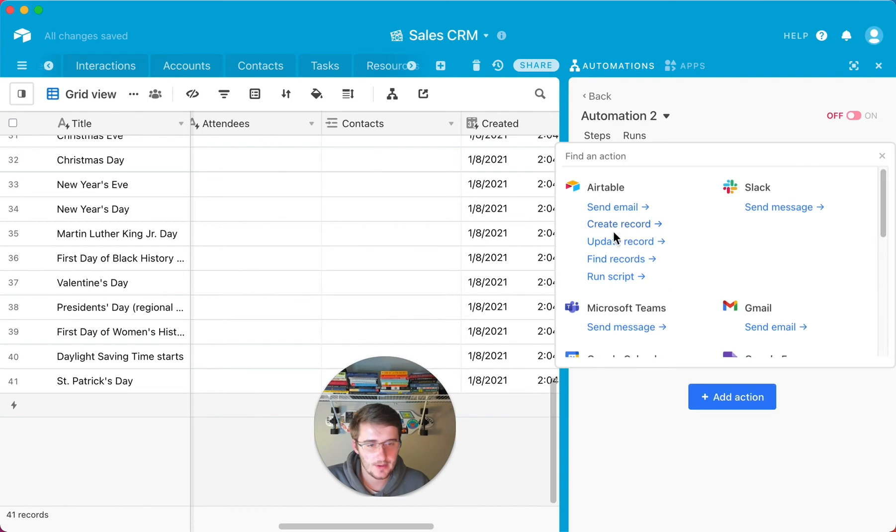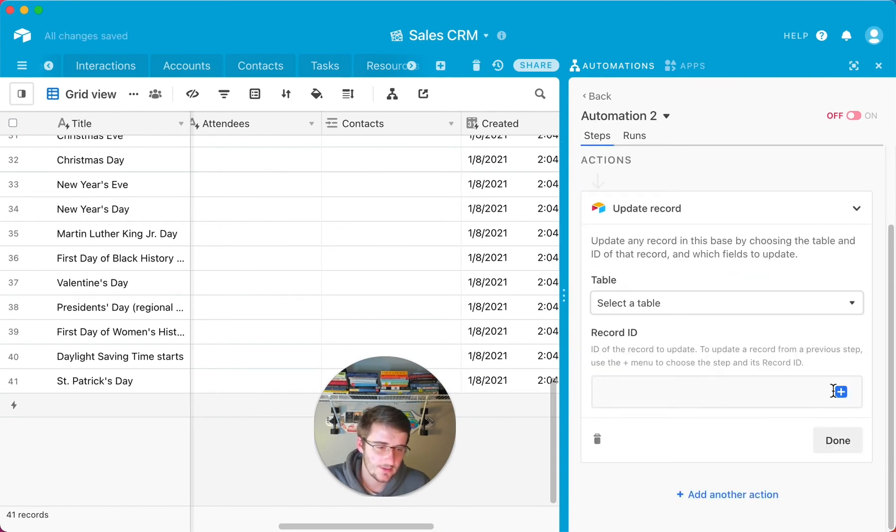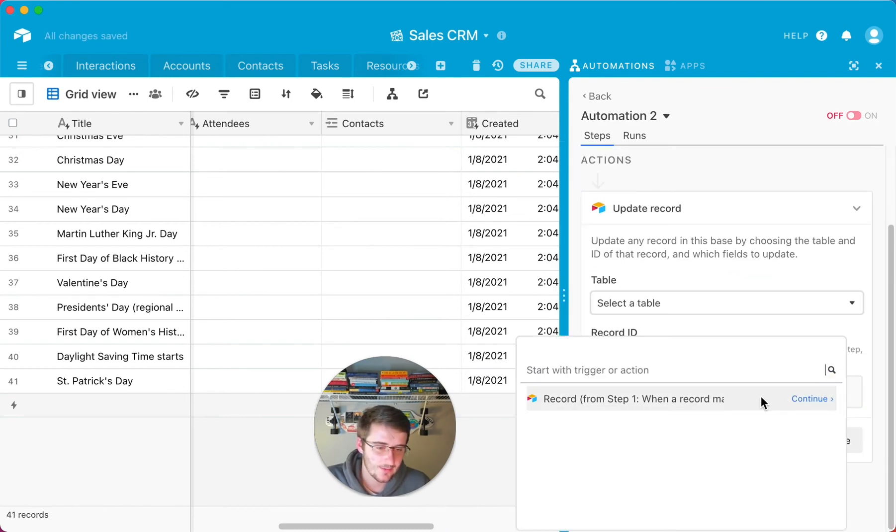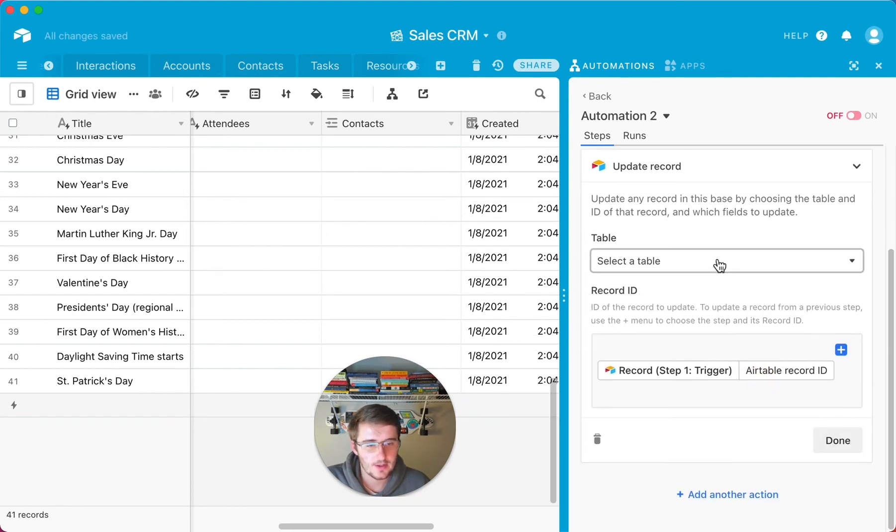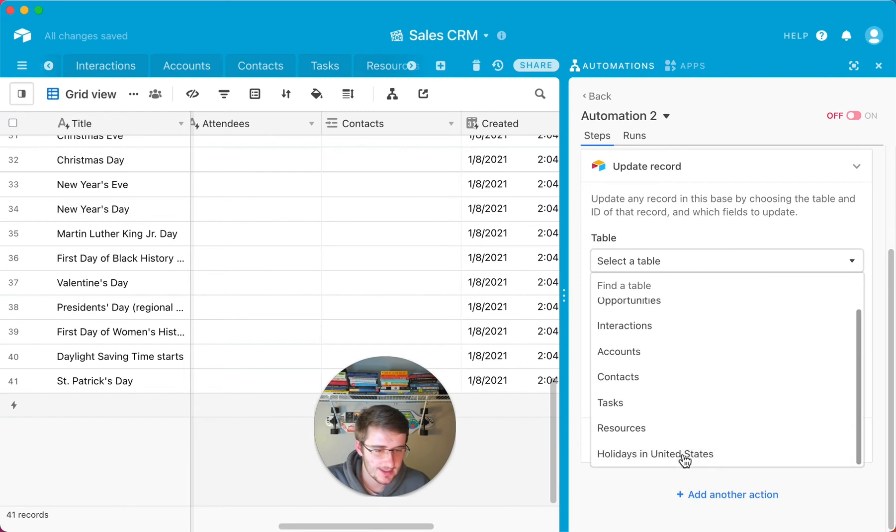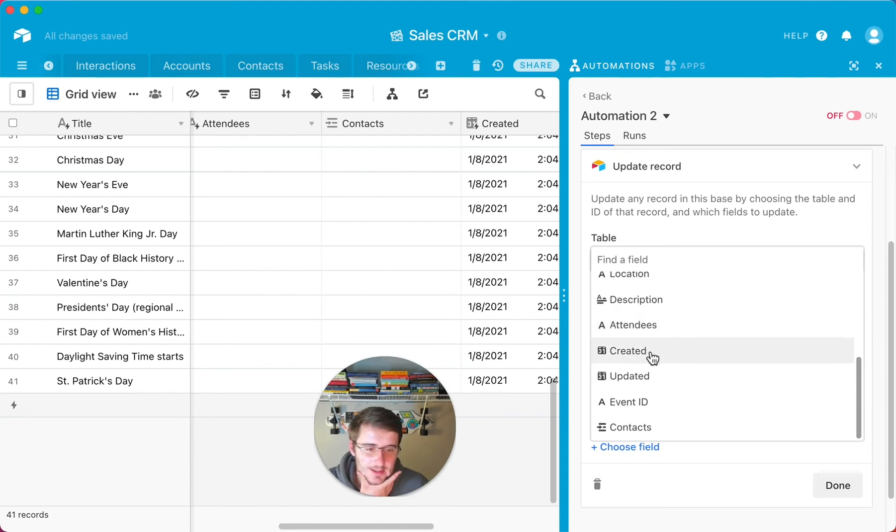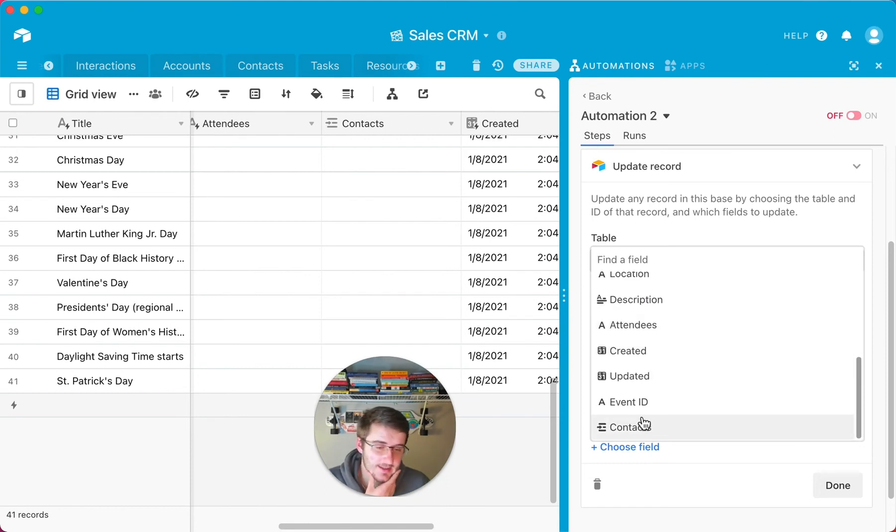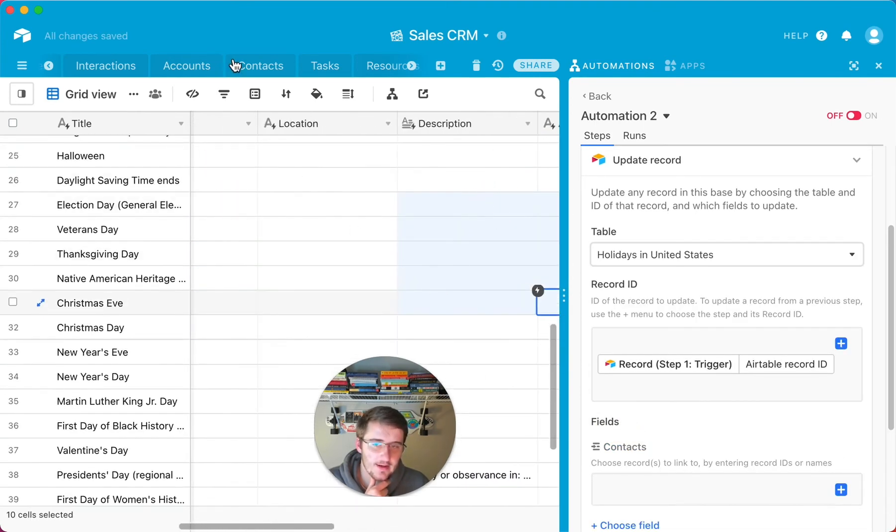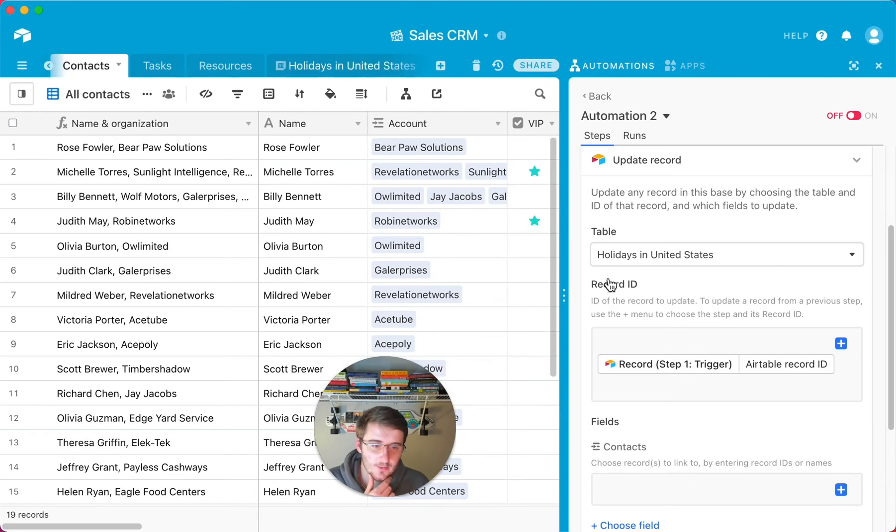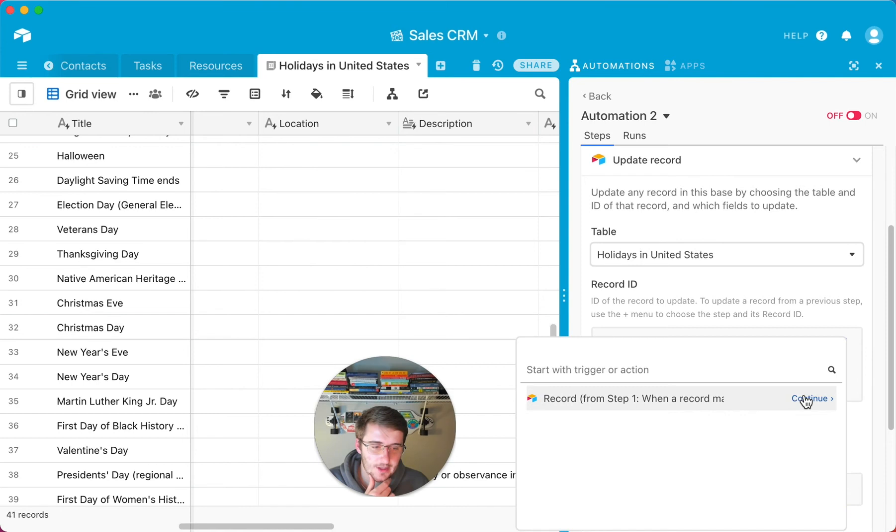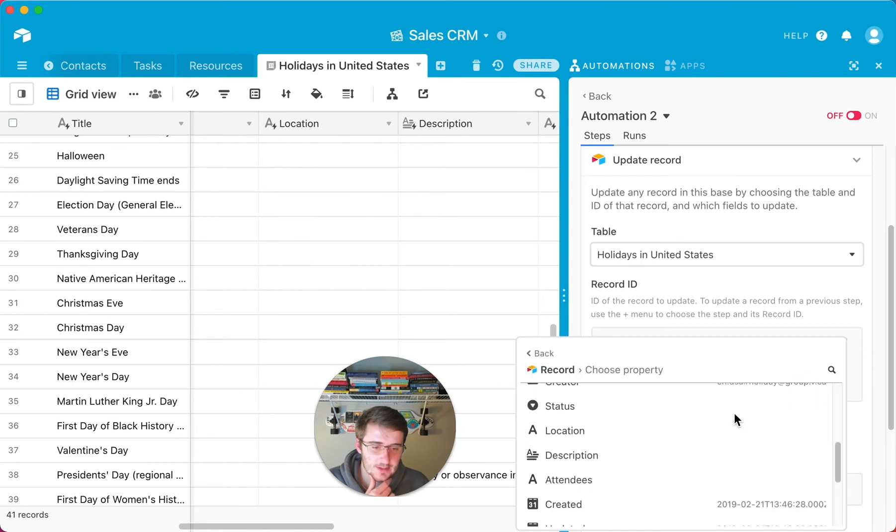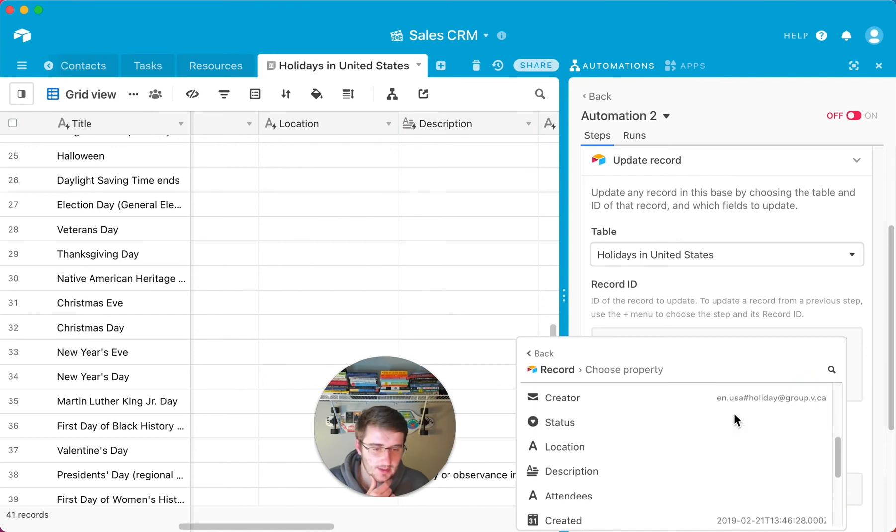And then what you want to do is you just want to update that record. So it will give you the record ID. So we'll pull in that from step one in here. And then you can make sure you select your table. So holidays in the United States. And then the only field that you'll actually be able to update. And I guess I can try like one of these other ones. But what you want to do is if you have their emails in here and their emails are also the primary field in this contacts table.